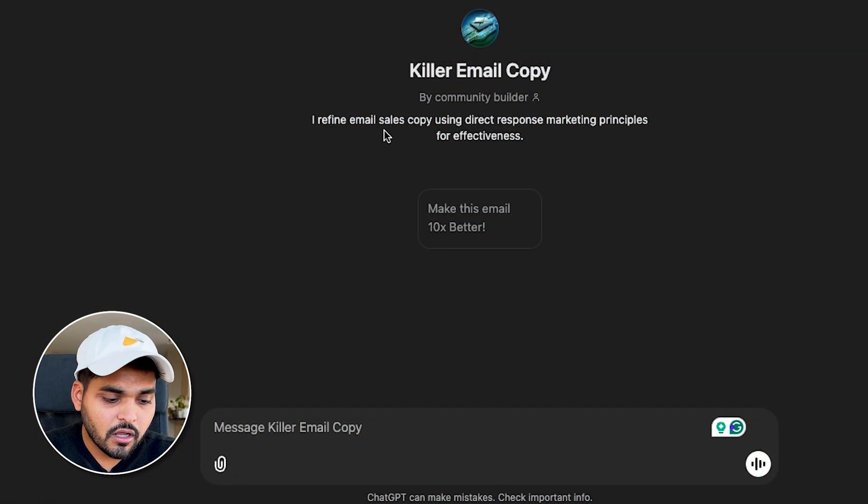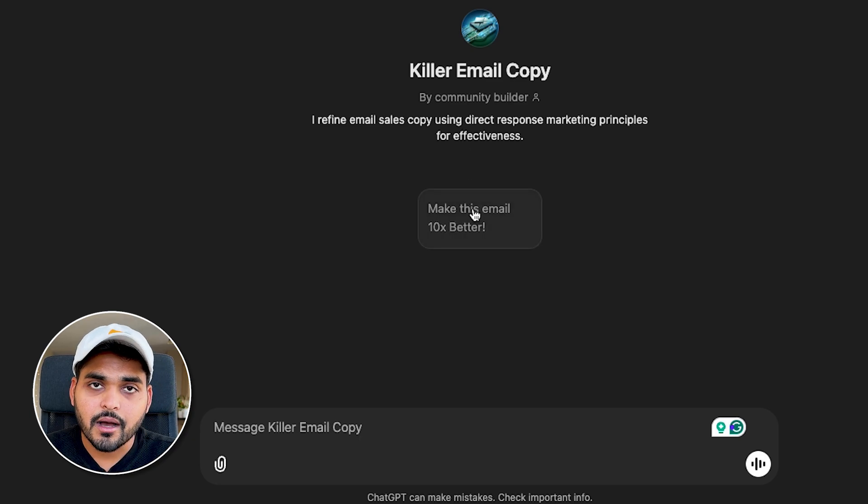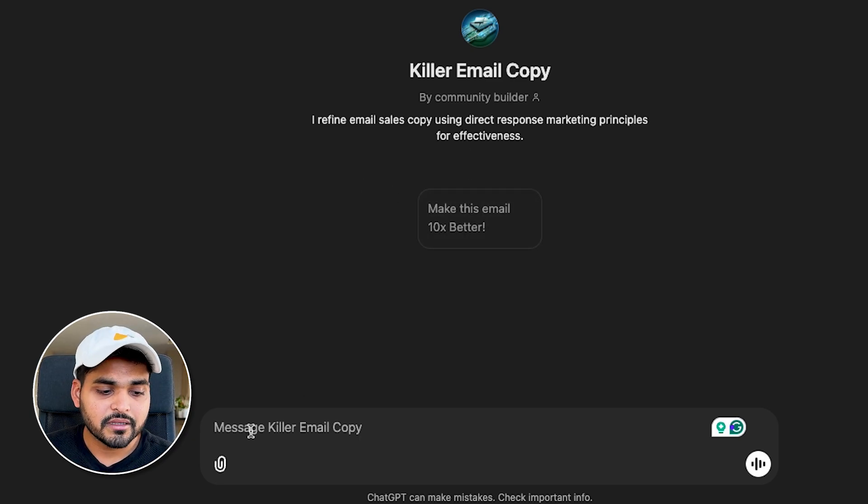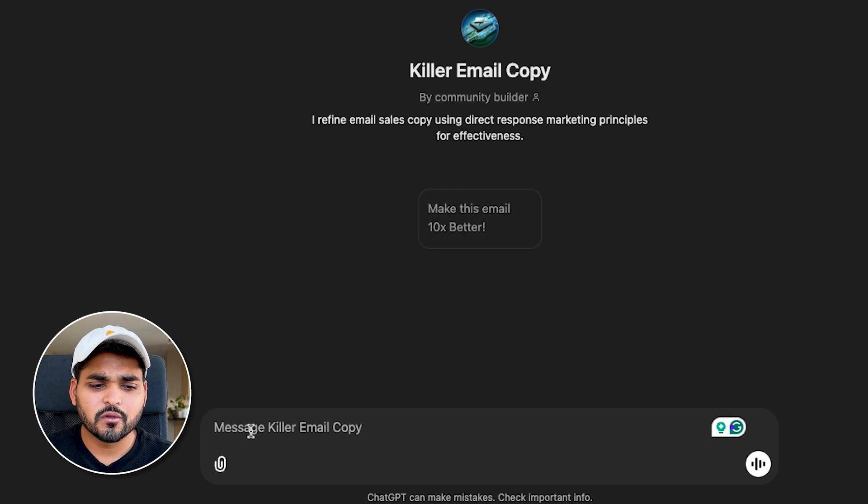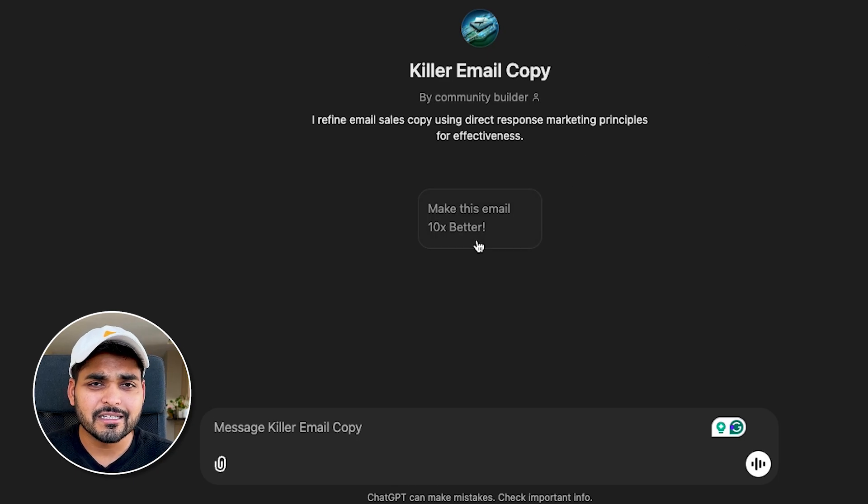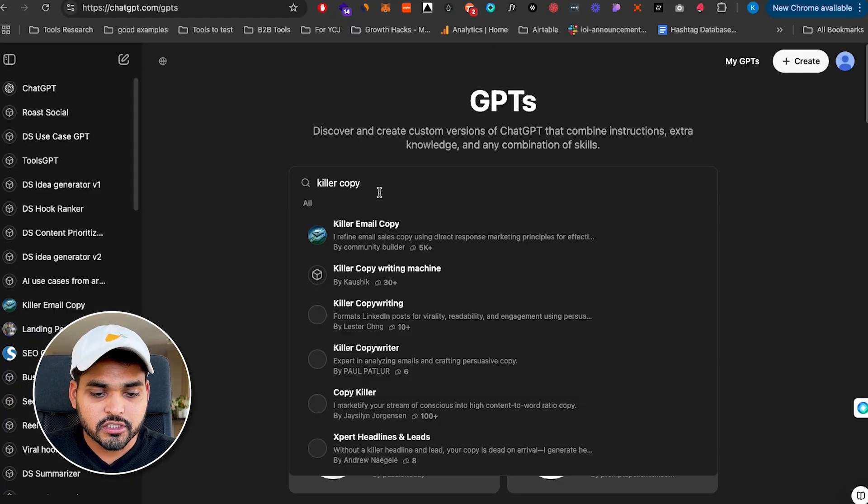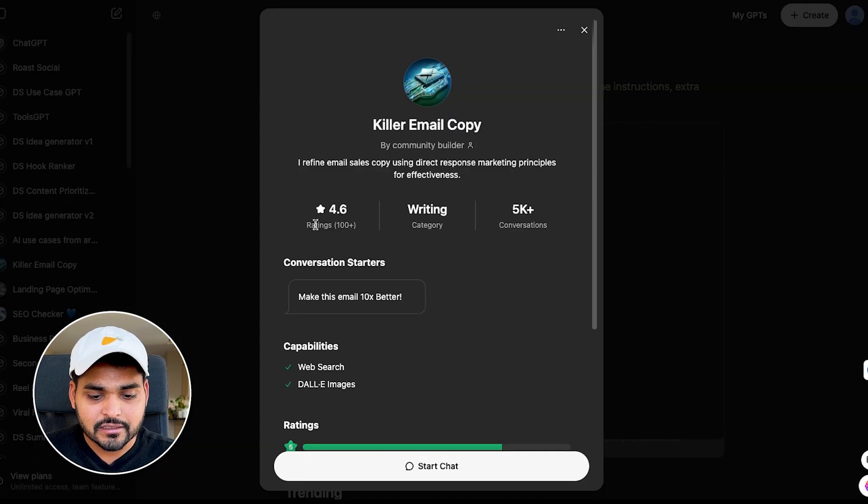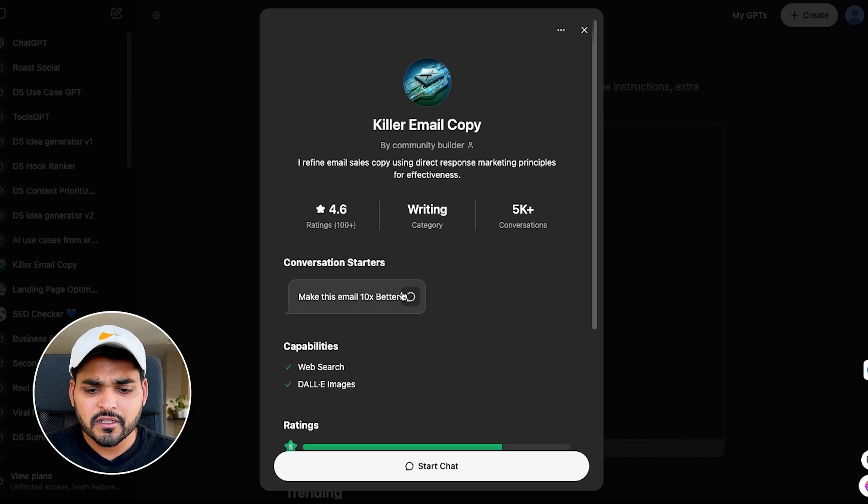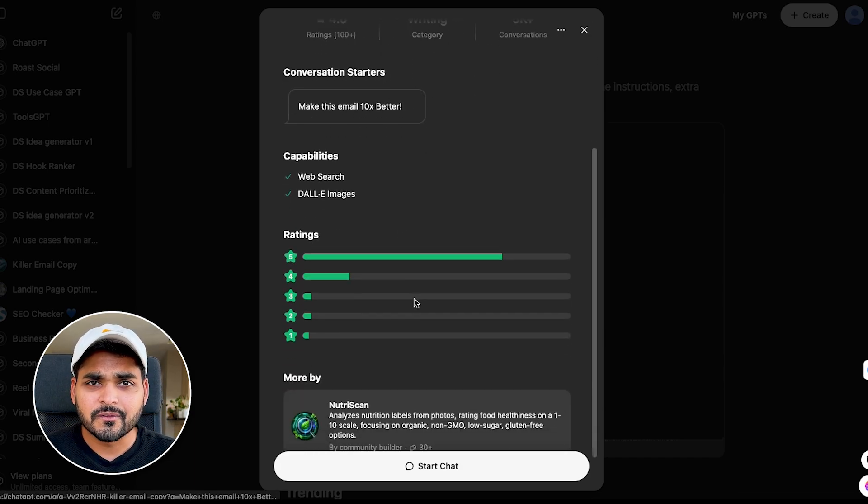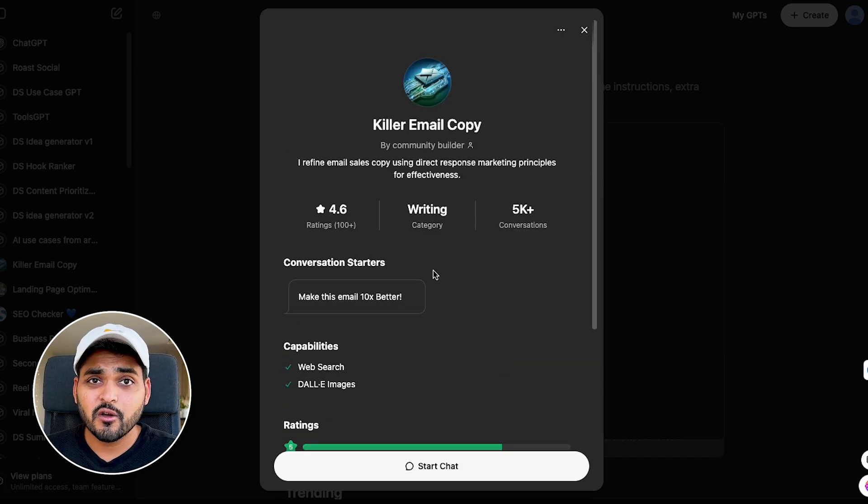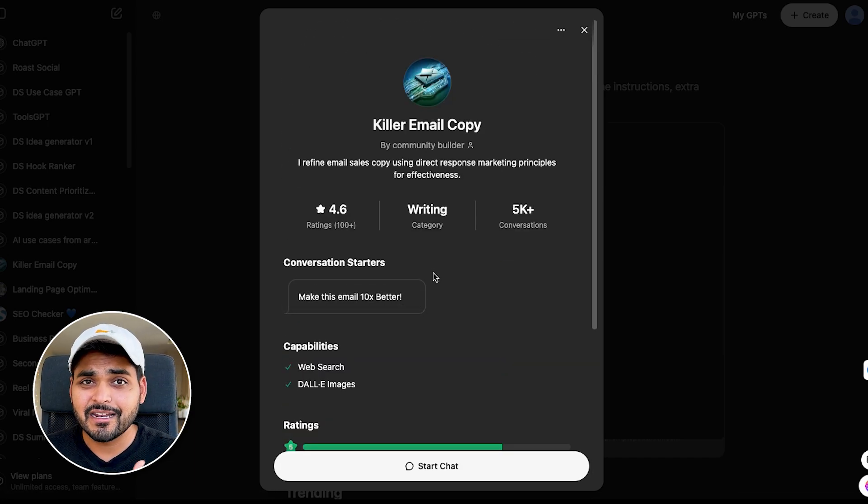The next one I like to use is for copywriting. So this one is called killer email copy. I've tried a whole bunch, but this is the one that I've found to be the one that kind of works best for me at least. So when you go to GPT store, just search for killer email copy, you're gonna see this logo. And this GPT is only being used in like 5000 conversations, but it's got a rating of 4.6. And I like it too.